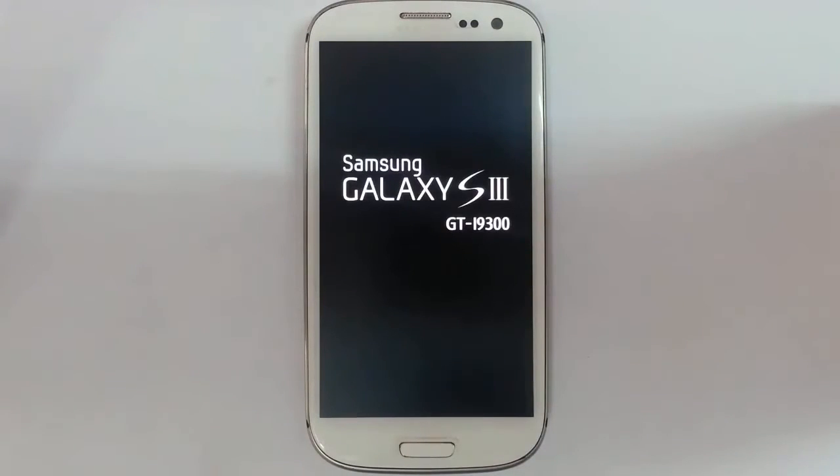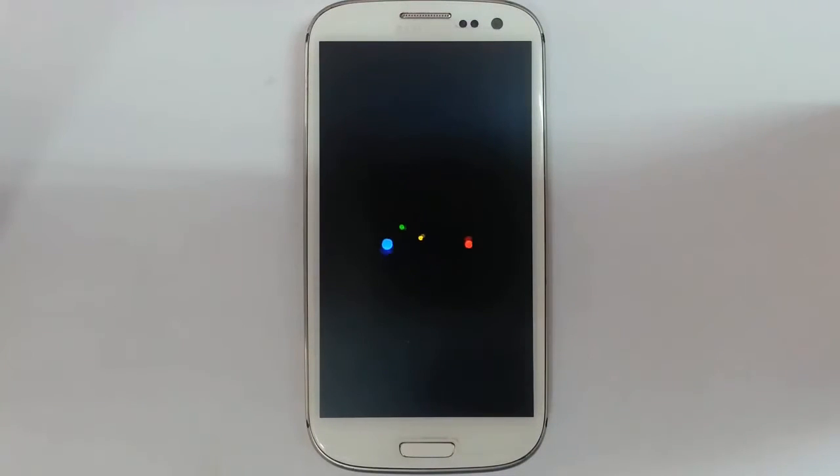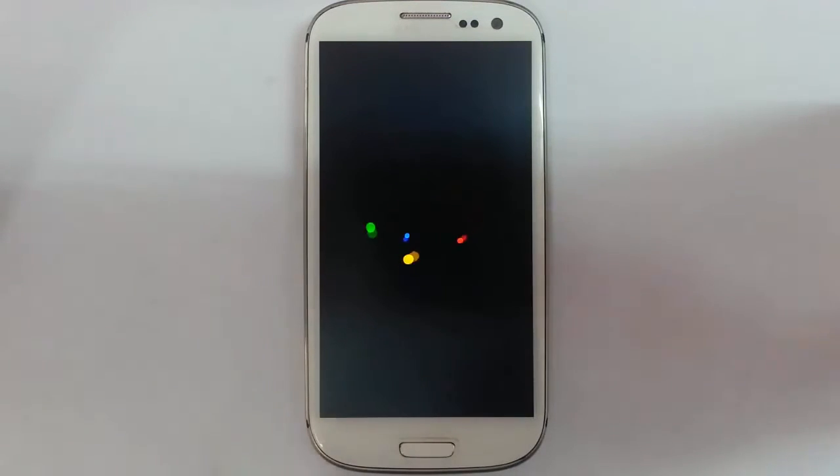So the phone is rebooting now. Now you can see the boot animation. Remember that the first boot will take some time. So please be patient.